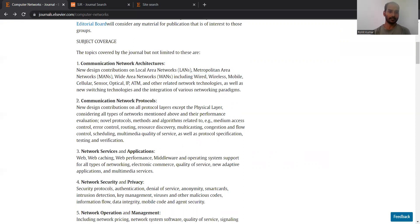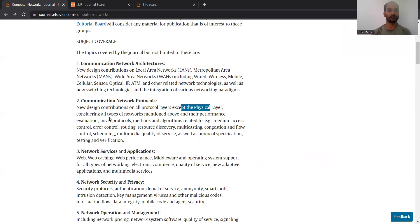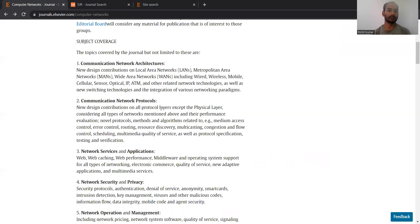The second track belongs to communication network protocols — different protocols, except the physical layer, considering all types of networks. The reason physical layer is excluded is that it usually belongs to the electronics category, and that's why the journal doesn't focus on physical layer protocols.